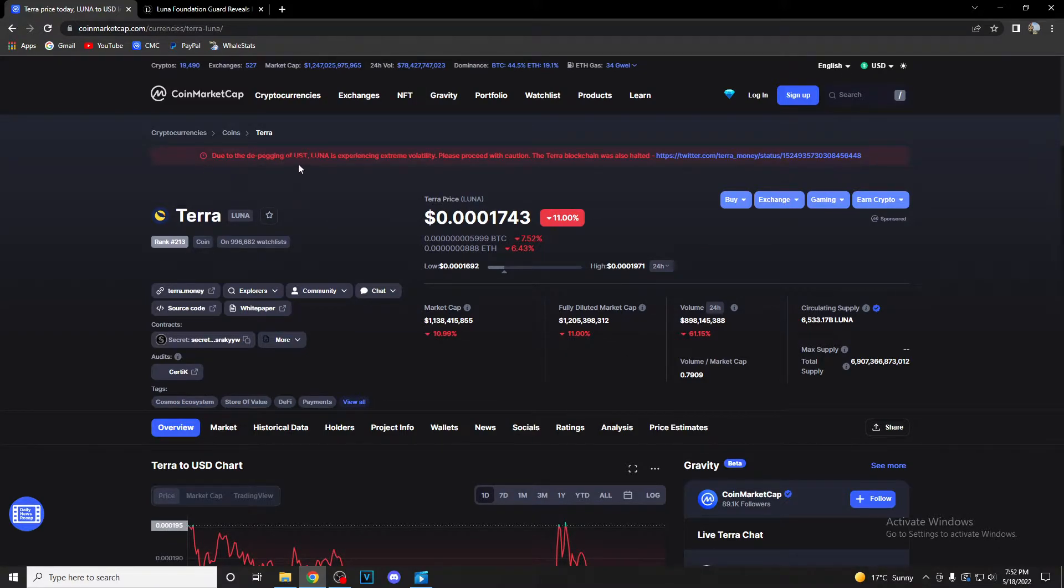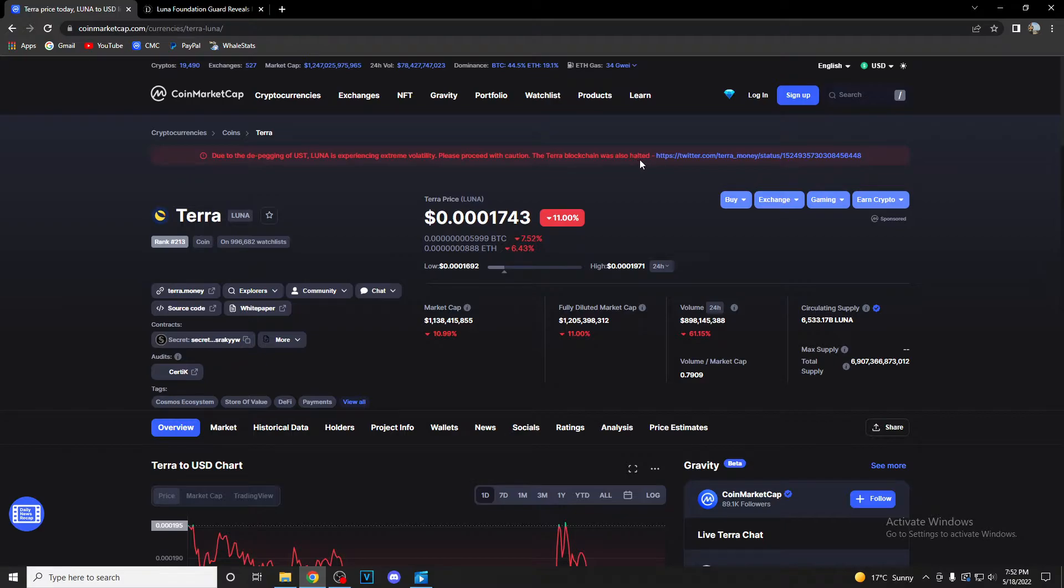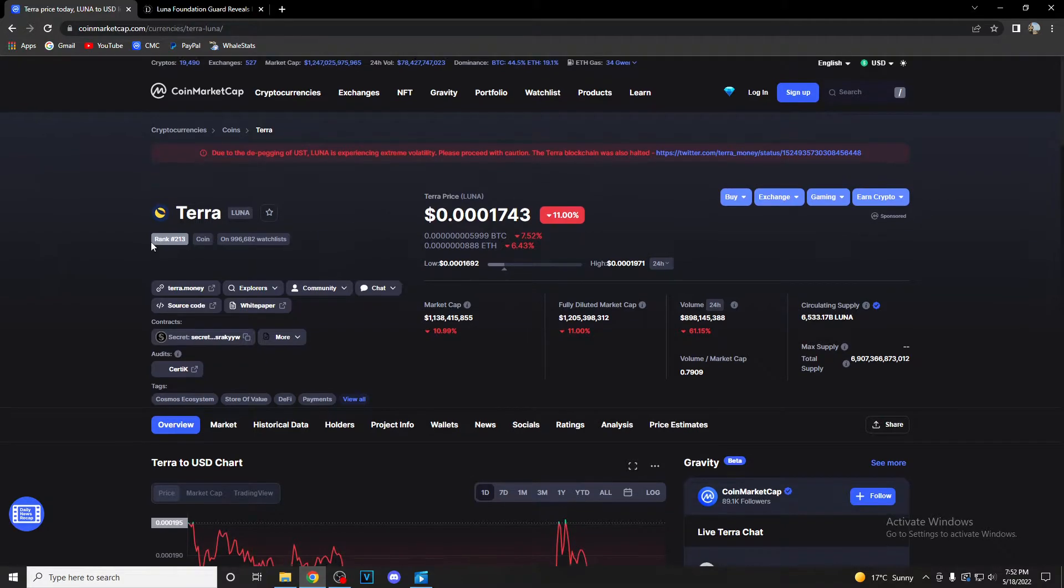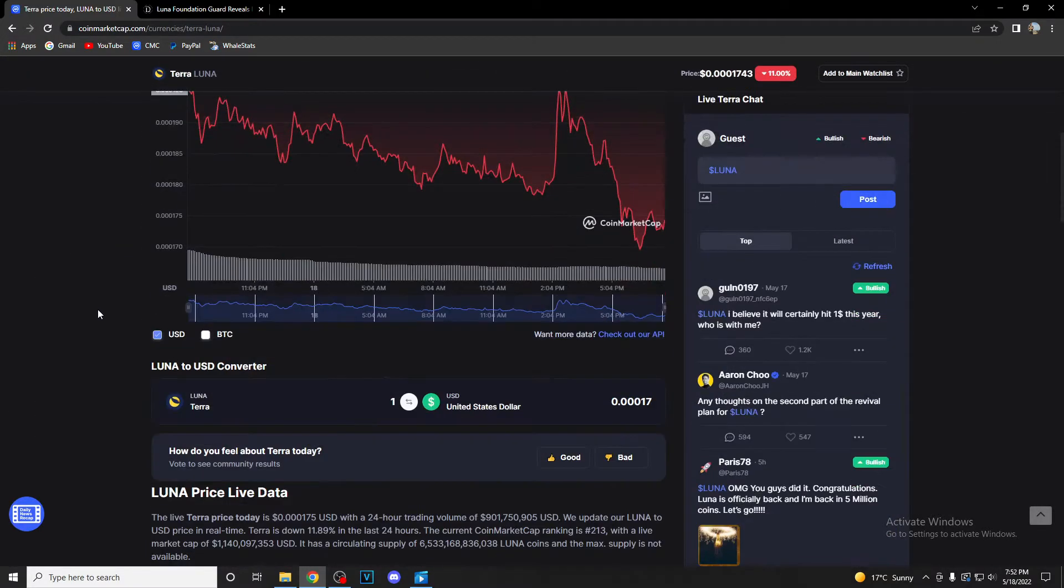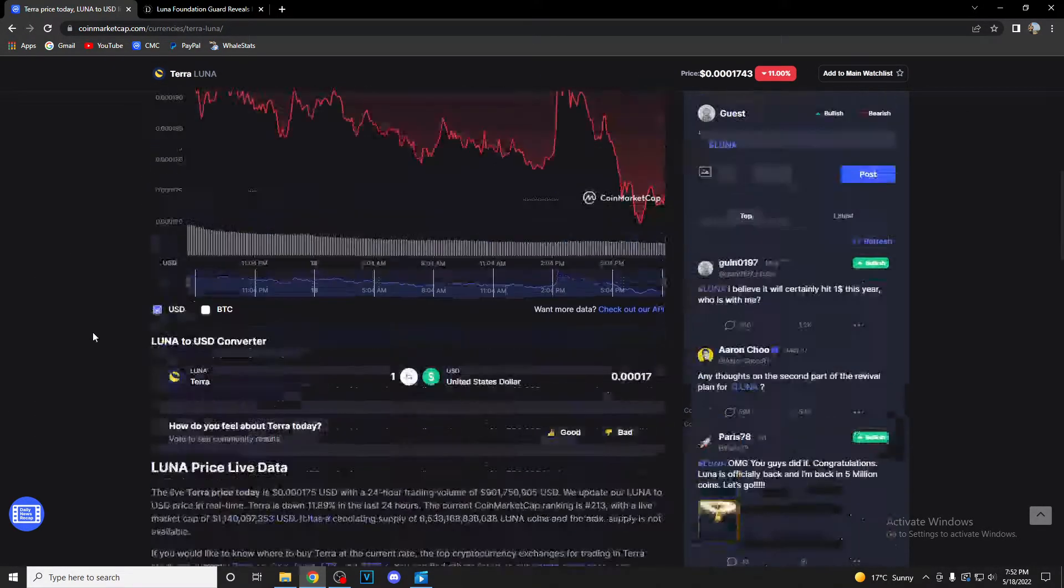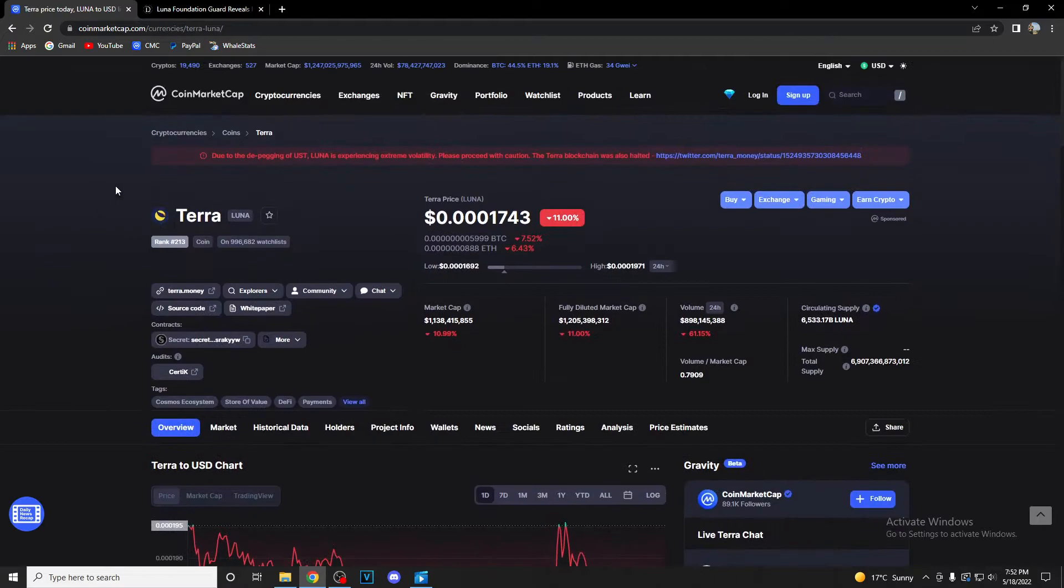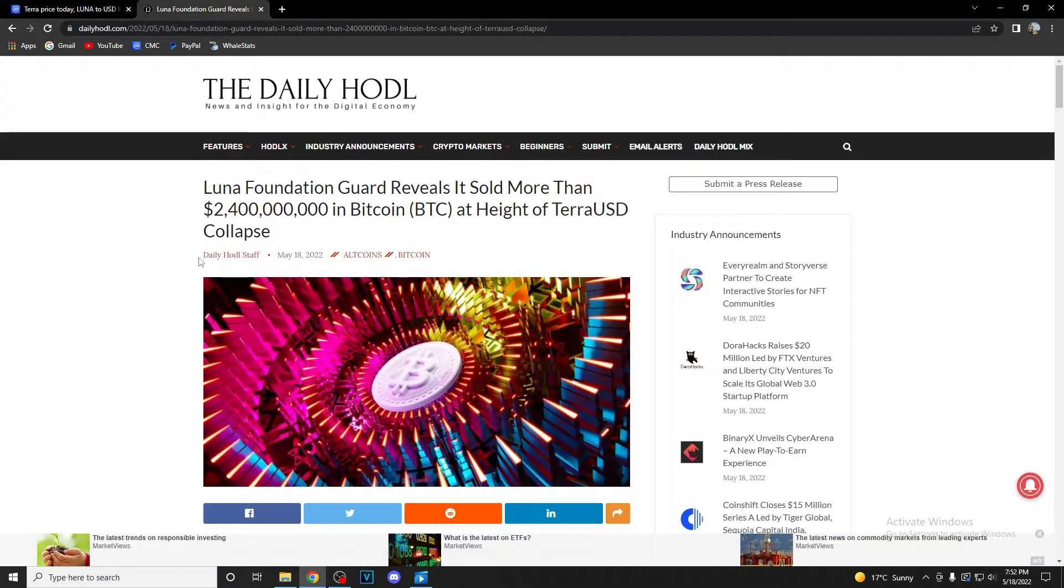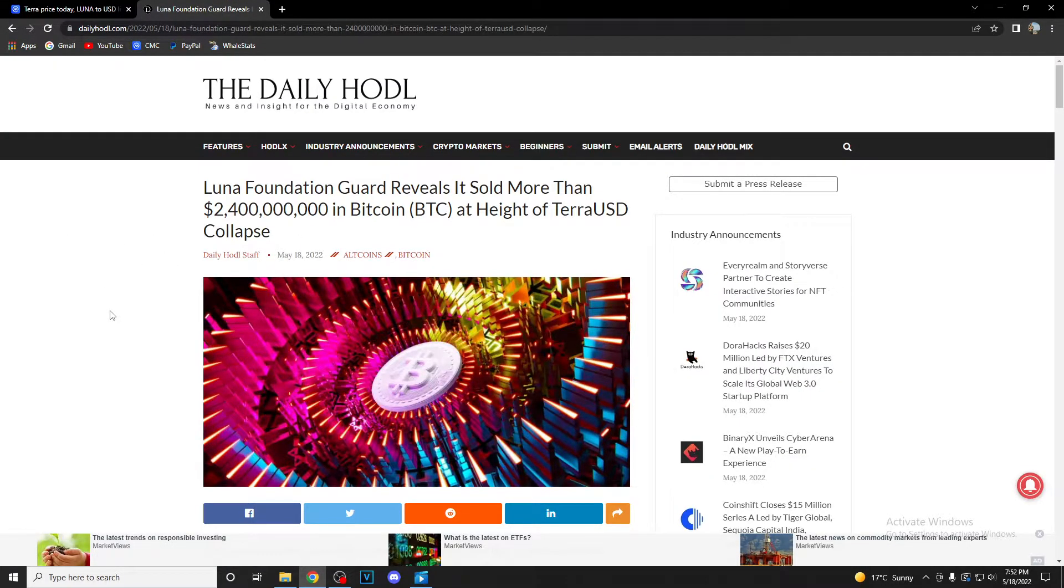As you can see, due to the depegging of UST, Luna is experiencing extreme volatility. Please proceed with caution. The Terra blockchain was also halted. So guys, huge problems in the Terra Luna space.